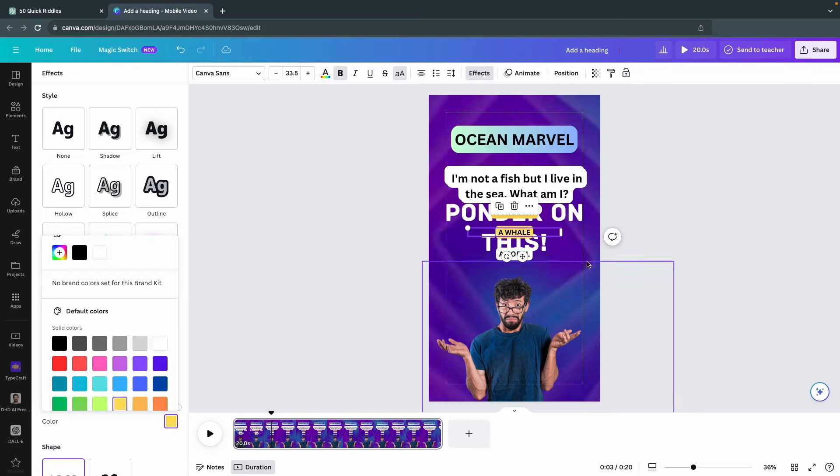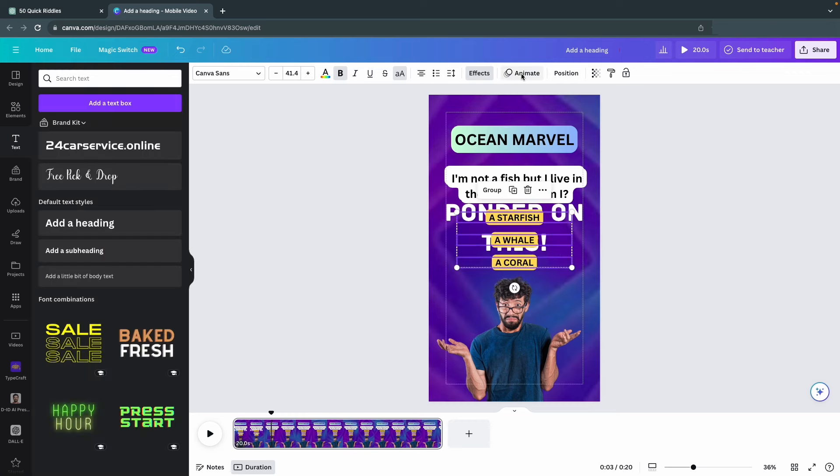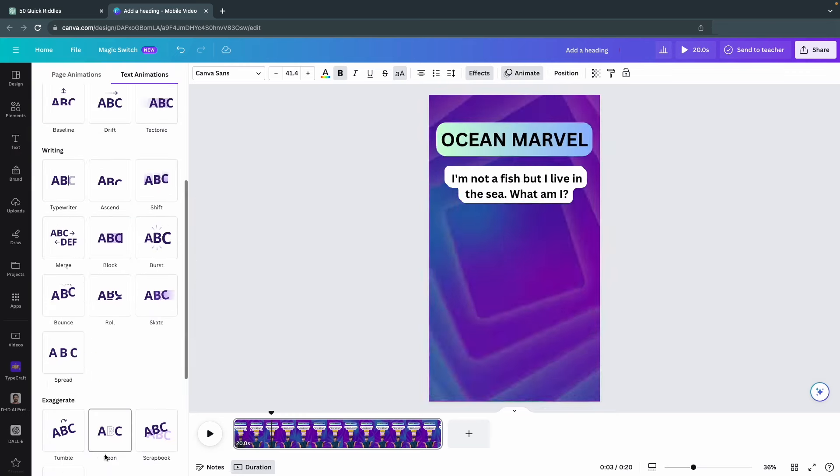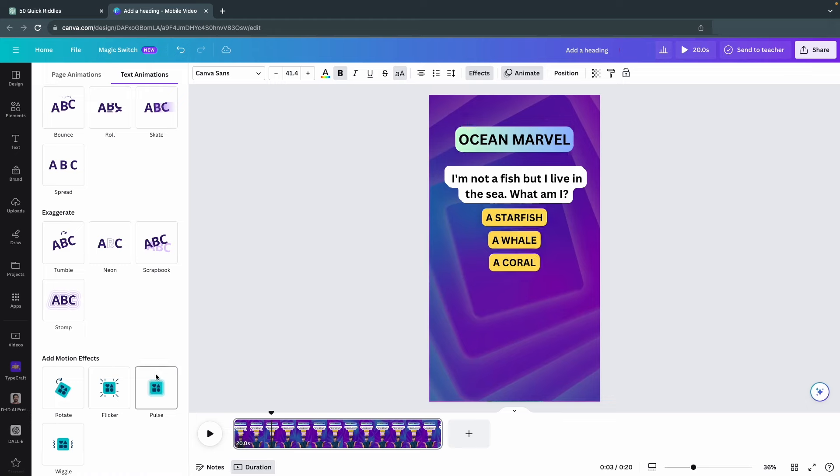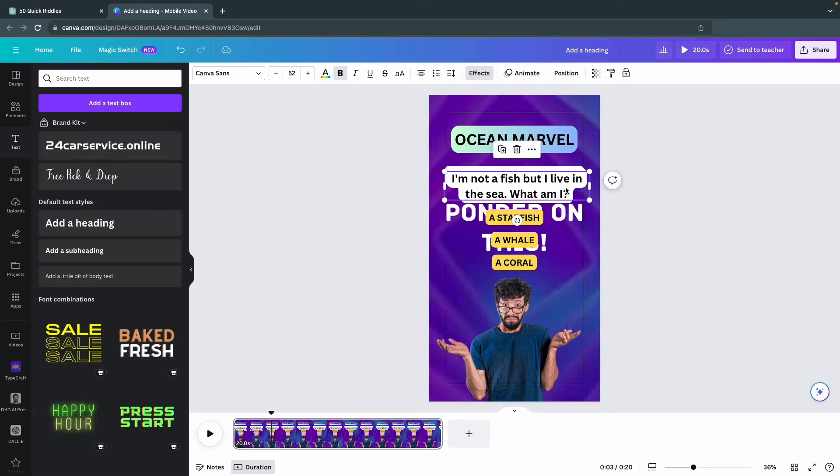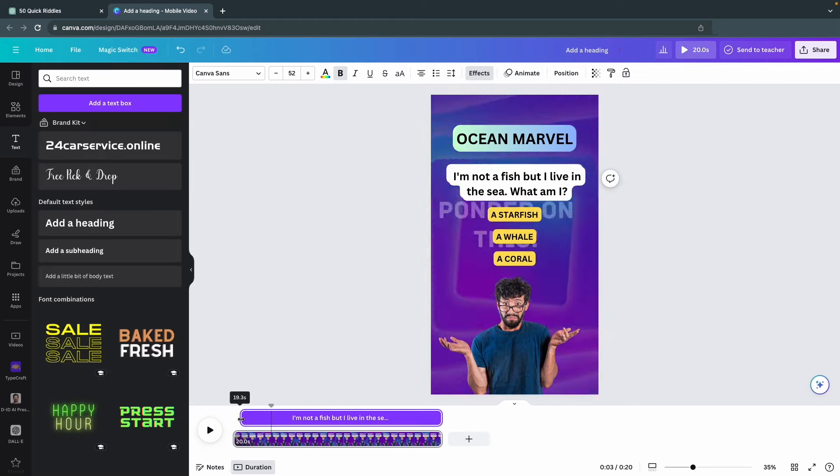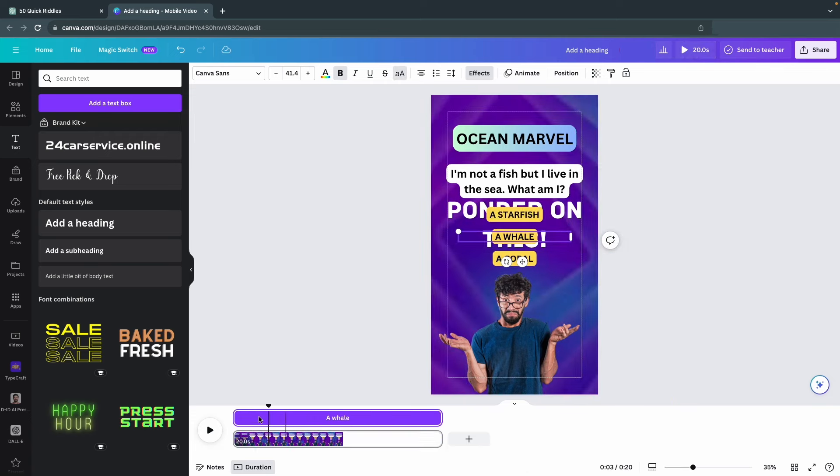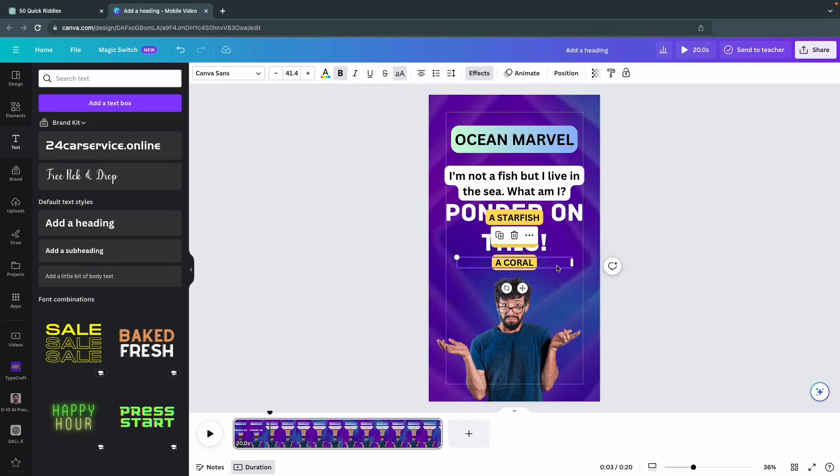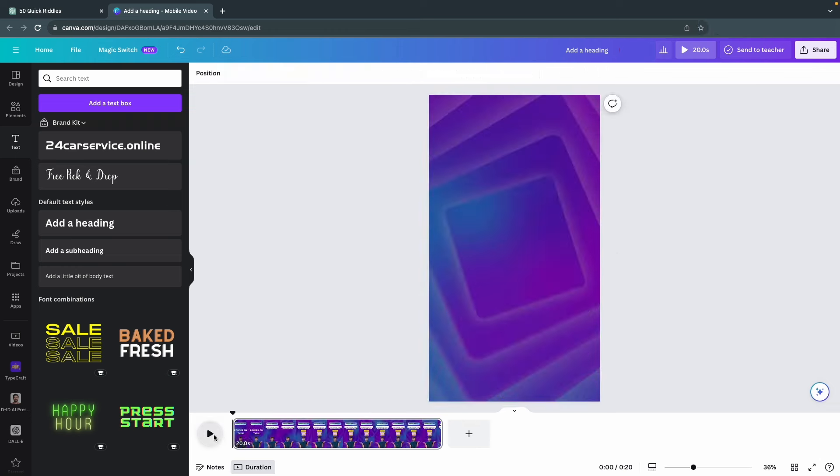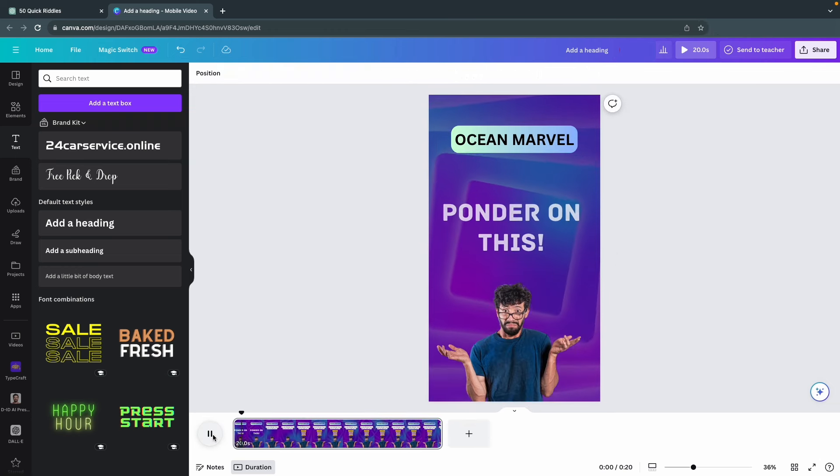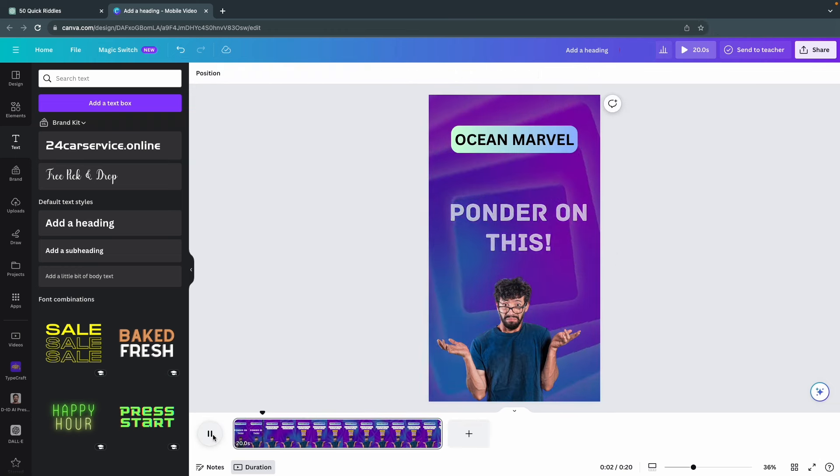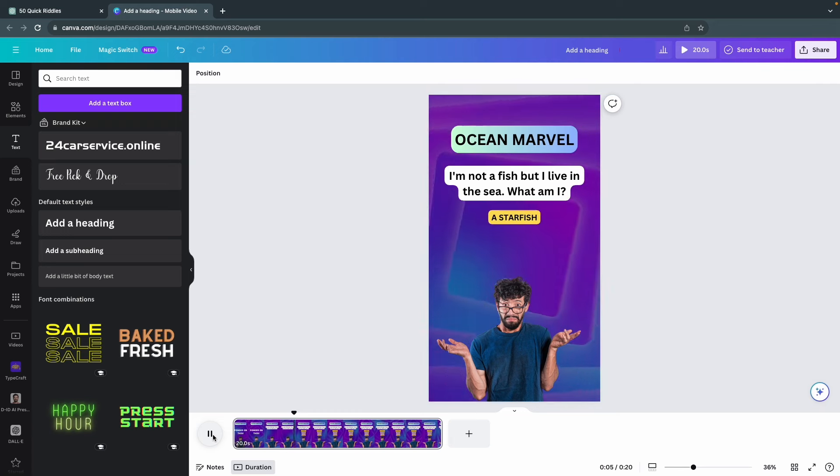Let's duplicate the body text three times and replace each one with our different options for the riddle. Change the background color for each option, and don't forget to add a subtle animation to make the viewers more engaged. Also change the timing so that your options and the body appear after the hook has disappeared.